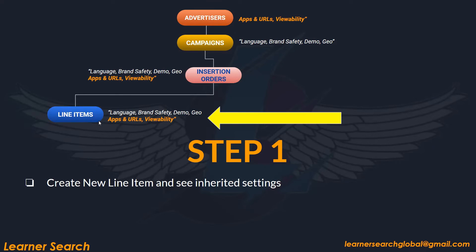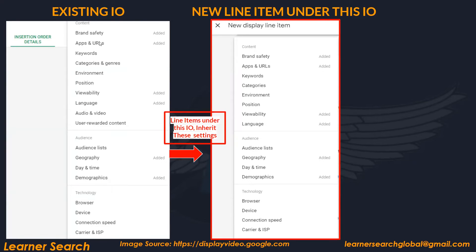This is Step 1 — when you create a new line item and see the inherited settings. The existing IO has brand safety and apps and URLs. In the DV360 targeting dashboard, brand safety, apps and URLs, viewability, language, geography, and demographics are added — six options in total. Line items under this IO inherit all these settings: brand safety, apps, viewability, geo, and demo.